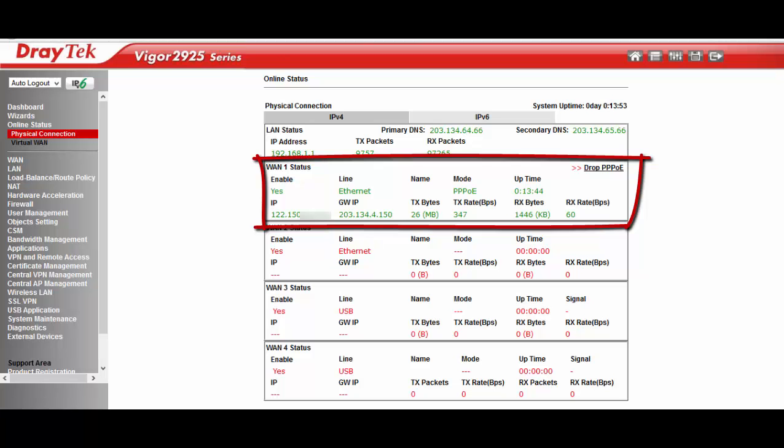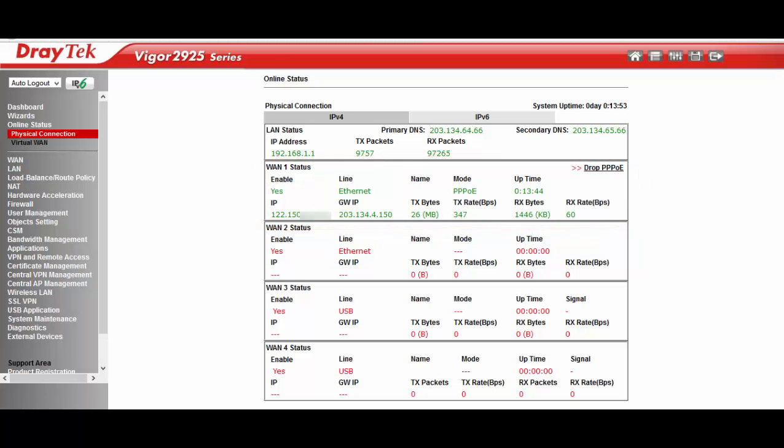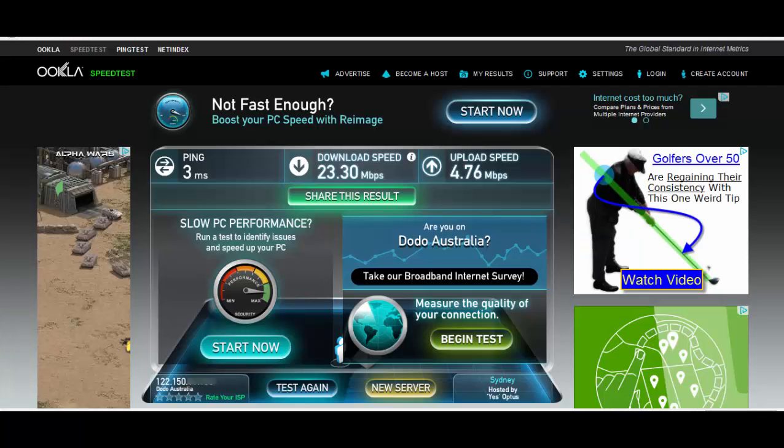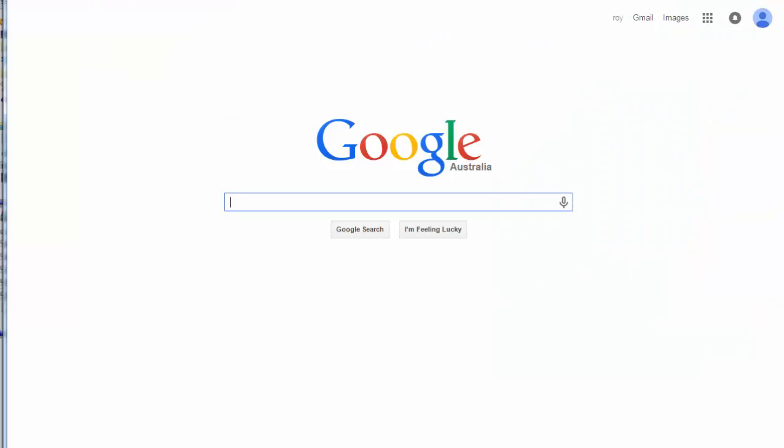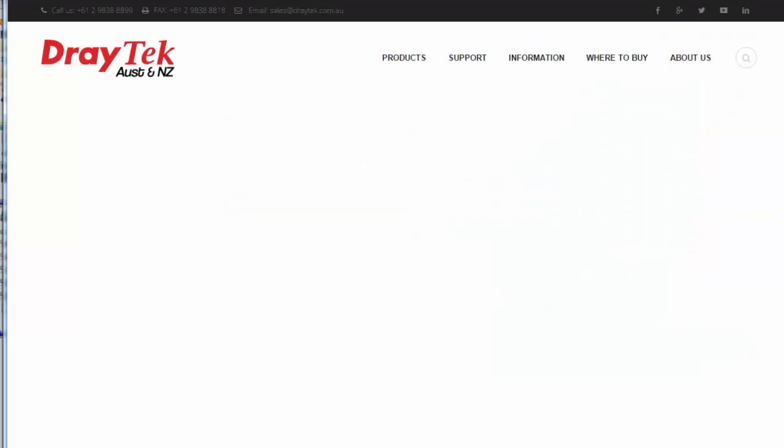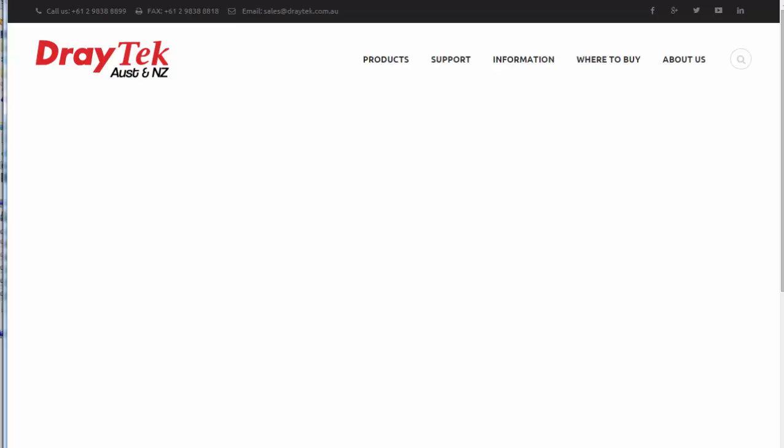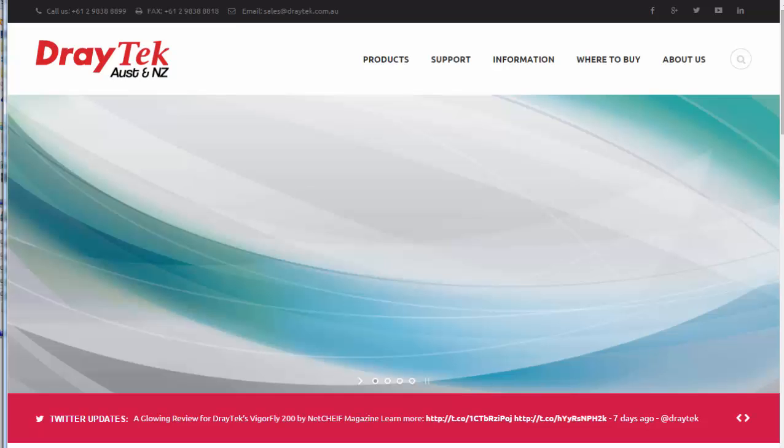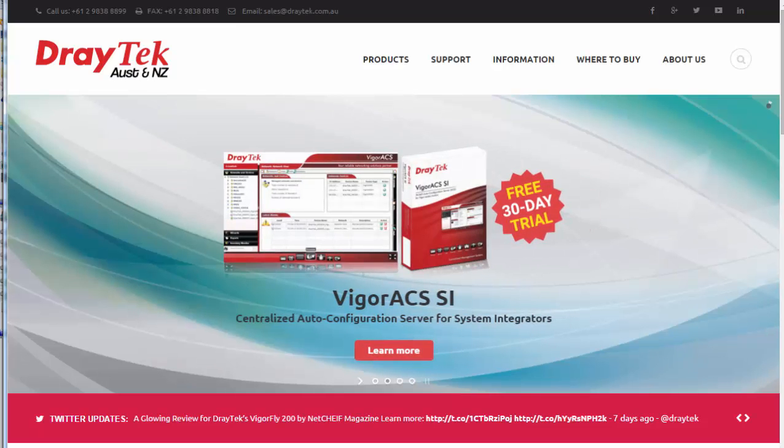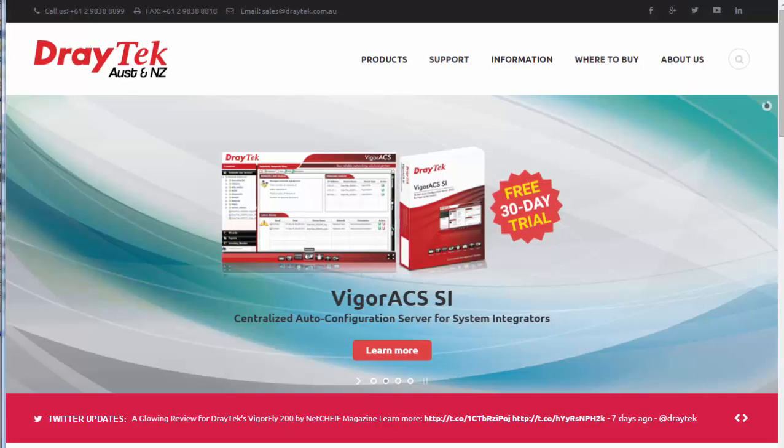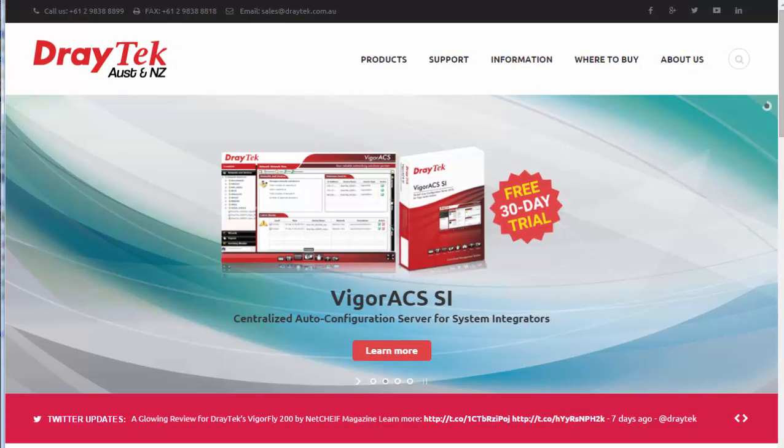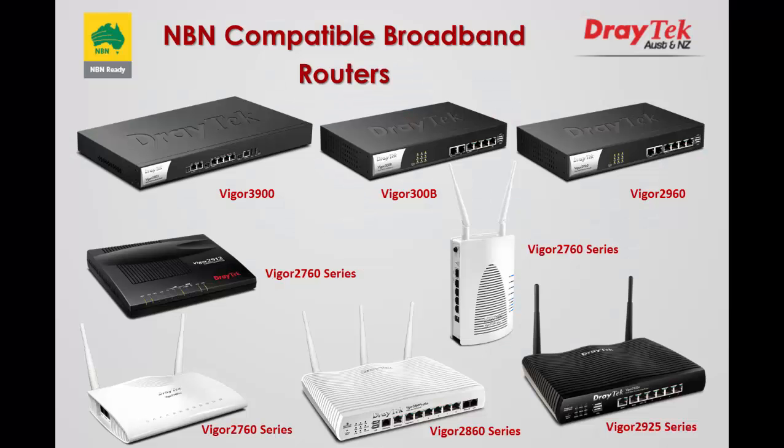We can now test the connection by going to some websites. We can go to the Speed Test website to check the speed of our internet connection. I am now going to try going to draytek.com.au. Our connection is now working. So this completes our setup.